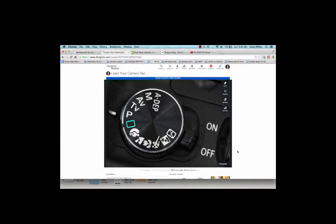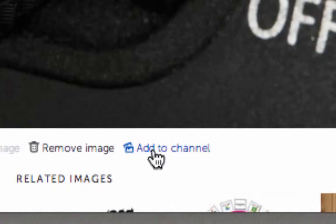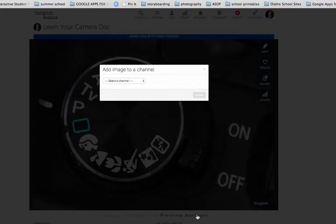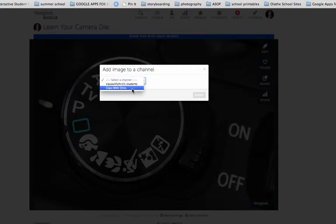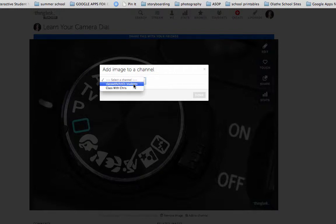Number one, down here, it's really, really small, but I can click Add to Channel. And I have created a channel for my class here. Those are my ThingLinks. And here are my students' work. So I can pick one of those.